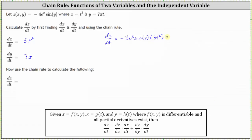And then we have plus the partial of z with respect to y, which is the derivative of negative four e to the x sine y with respect to y, treating x as a constant. Since the derivative of sine y with respect to y is cosine y, the partial of z with respect to y is negative four e to the x cosine y. And then we have times dy/dt, which we know is seven pi.